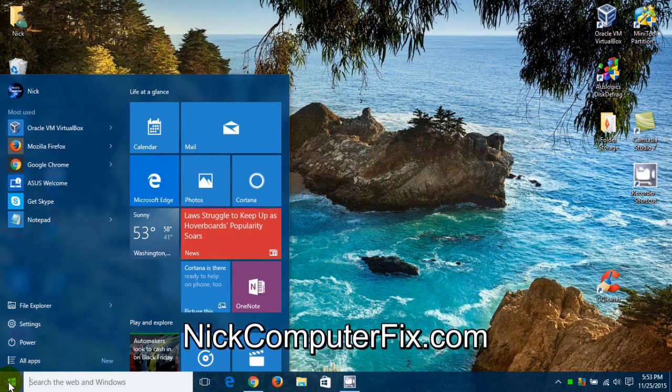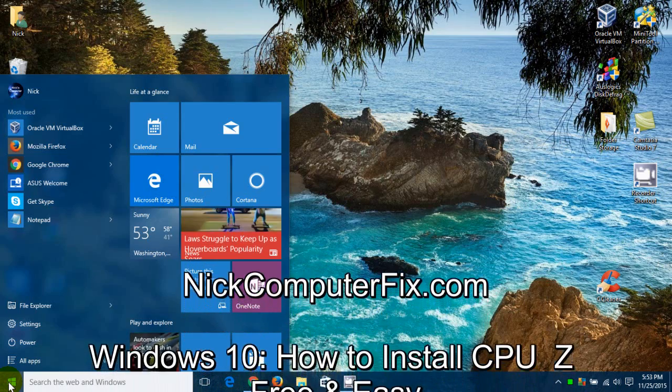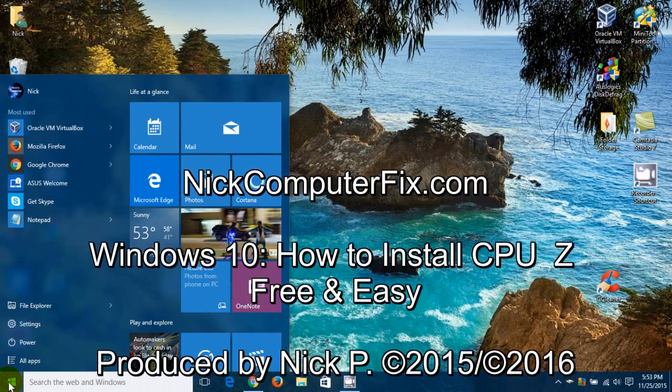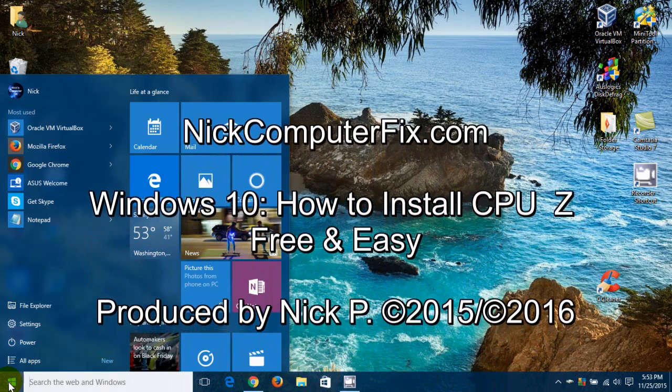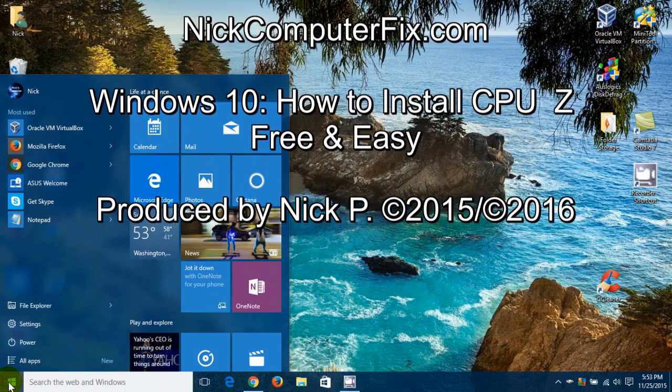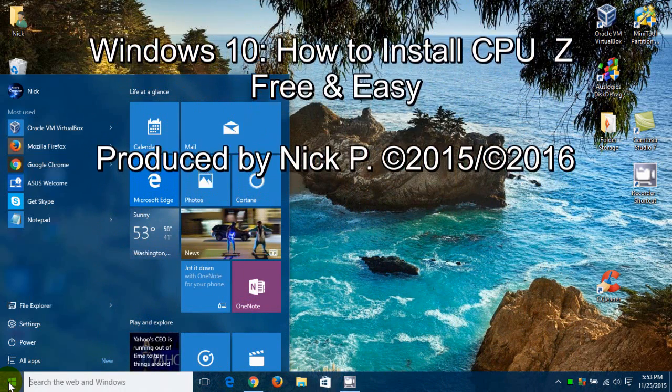Hello, this is NixComputerFix.com and here's a quick video on how to install CPU-Z in Windows 10.